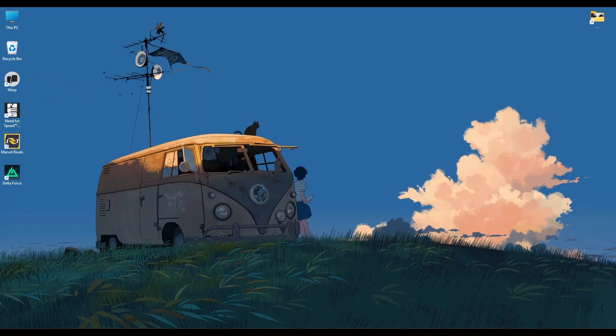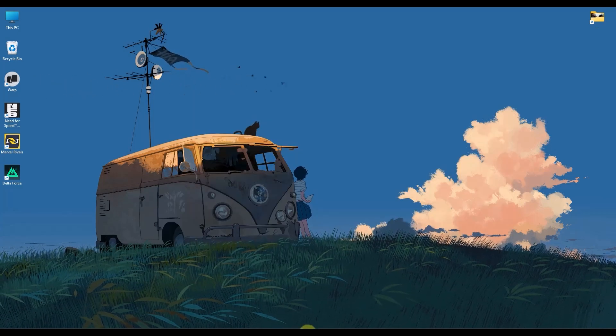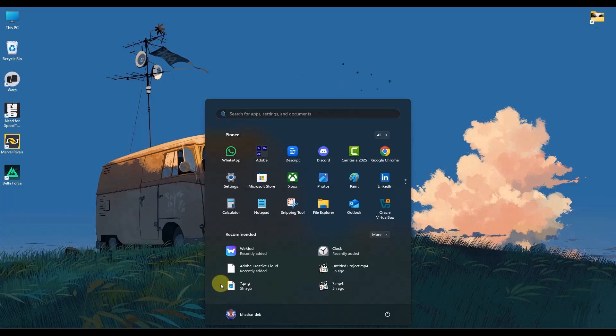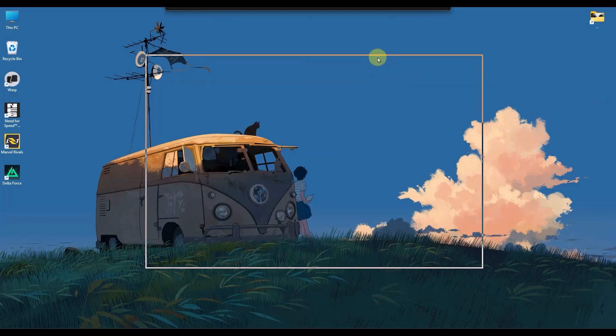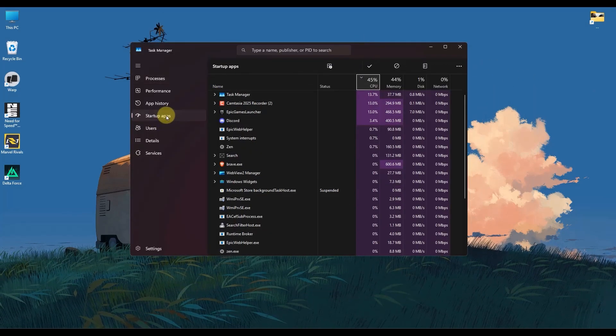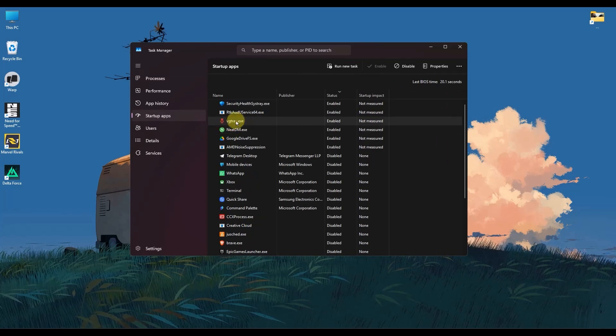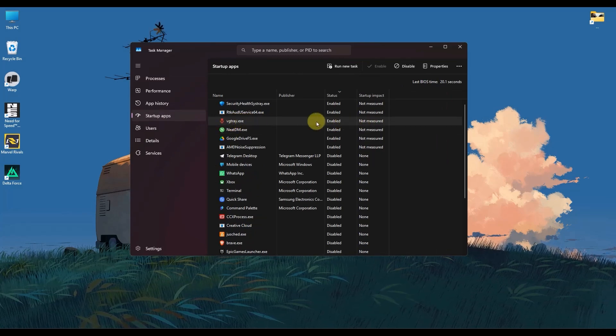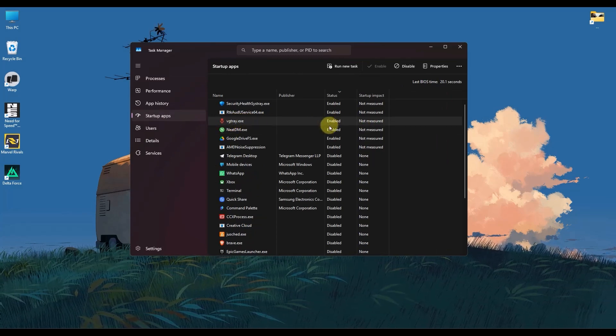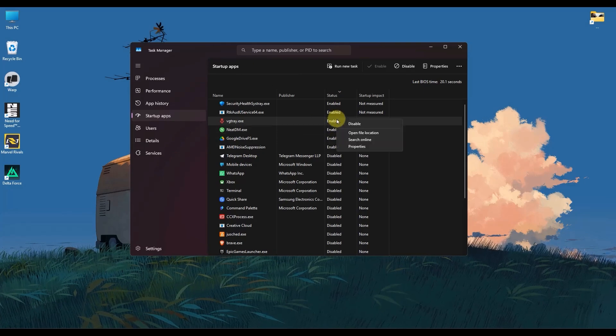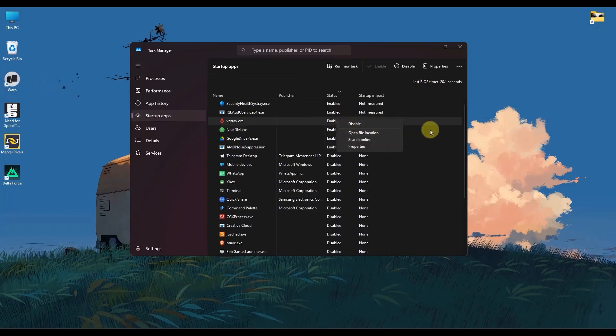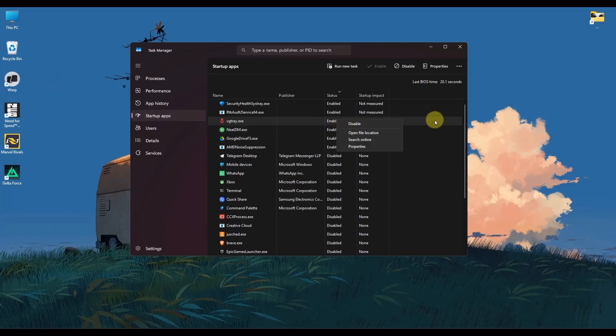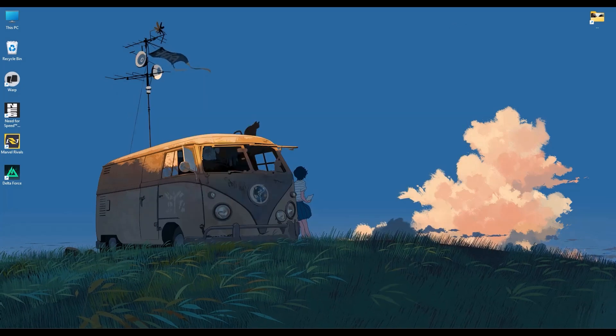Now, if the first step didn't solve the problem, the next thing that you can do is search for task manager. Then inside task manager, go to the startup tab. Search for Vanguard and make sure that it is enabled. And if it's not enabled, make sure to right click on it and click enable and then restart your computer again.